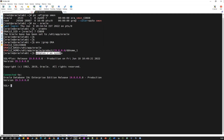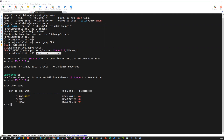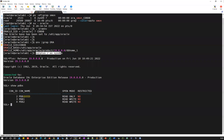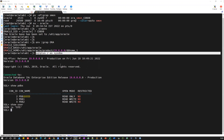So this is my first way — show PDB. This is the first method of connecting to your container database. Connecting to your CDB with OS authentication: I just use SQL plus slash as a SYSDBA. And if I do show user, I can see the SYS user is already connected to my CDB database. That is just using OS authentication.